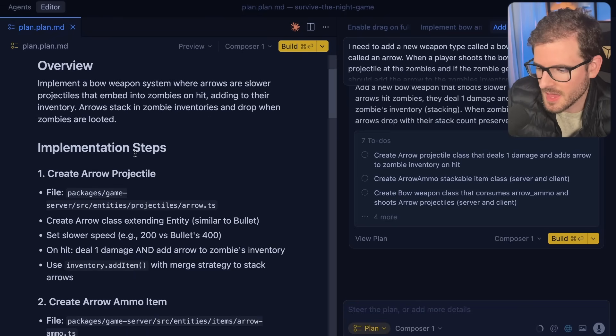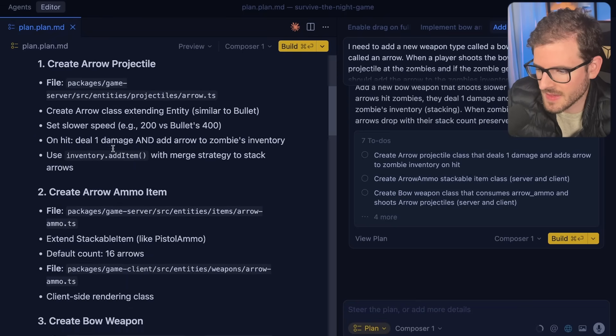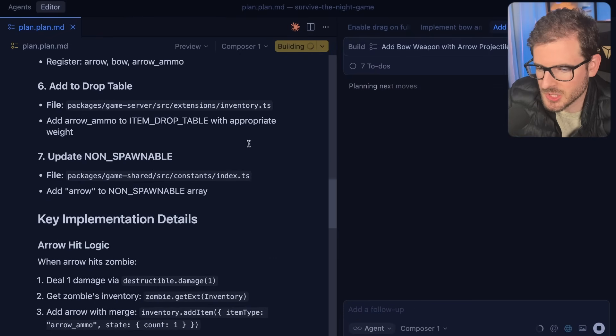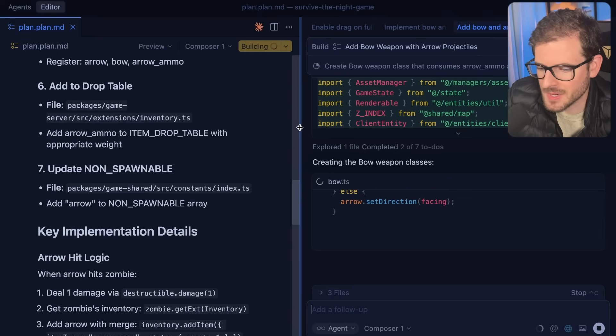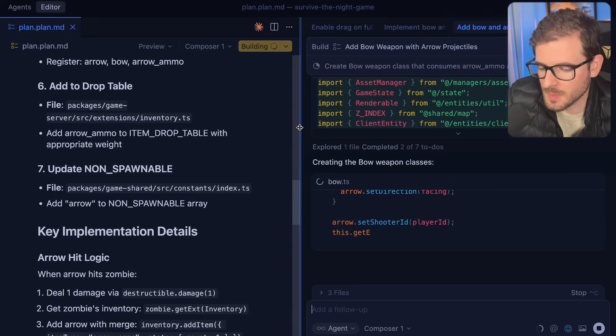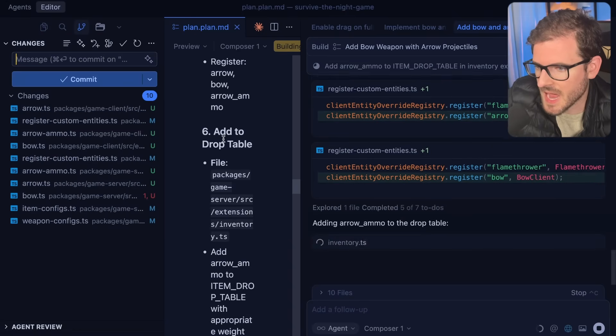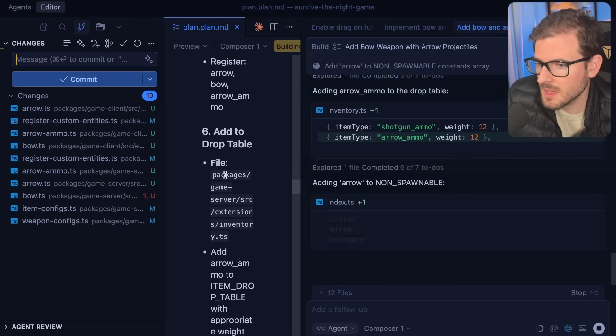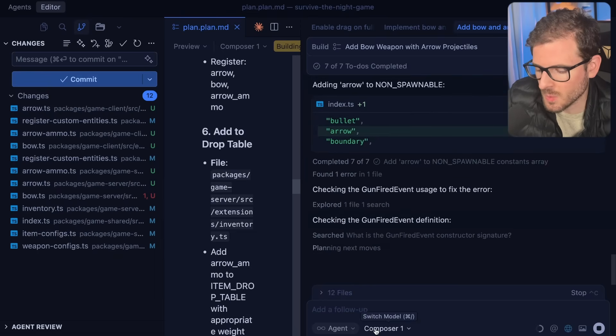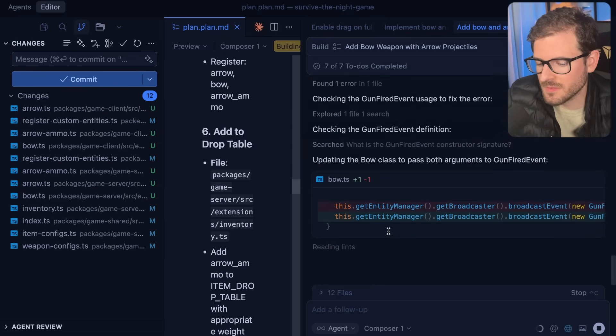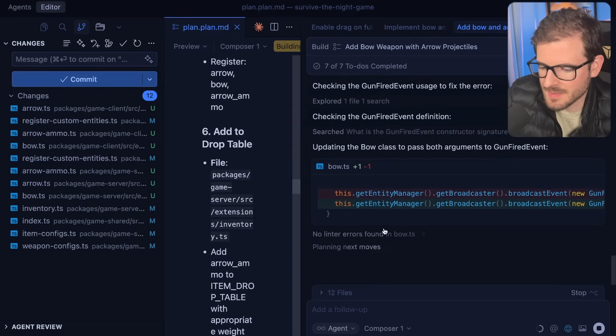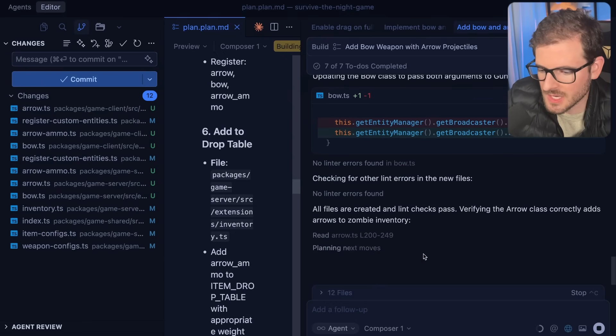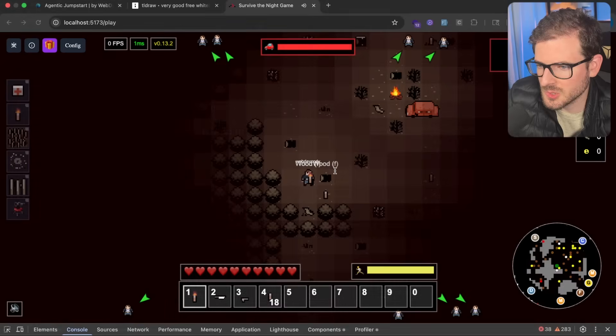We have a plan over here. We can read through this and make sure it has everything we need. I'm just going to go ahead and build this. I'm going to try not to edit this part. It's churning through all my files, adding the new weapon types and ammo types. One thing I'll say about Composer 1 is that it's not often a one-shot prompt, but the follow-up prompts run so fast that it doesn't matter. You can just reprompt and add more context, and eventually it figures it out.